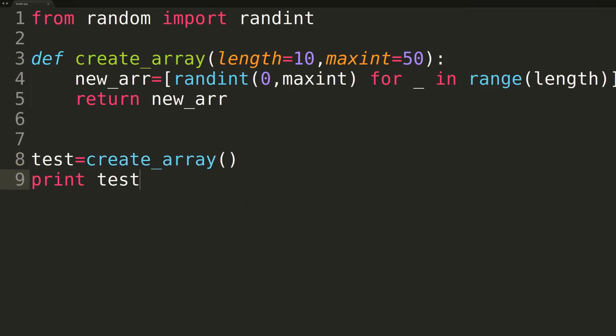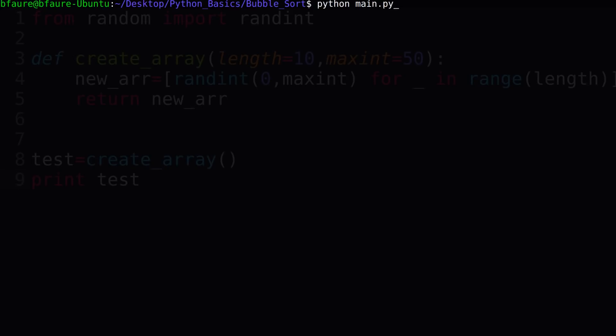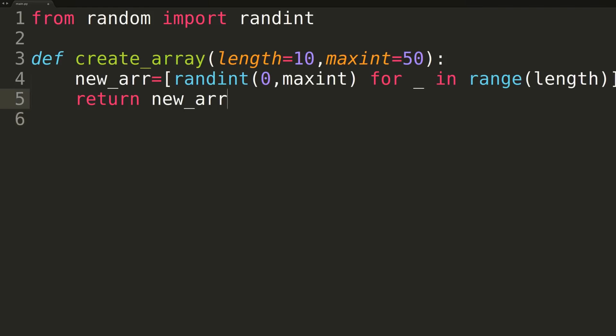We'll now just write some testing code to ensure that the createArray function actually functions as we would expect. We can see we now have a randomized array of length 10, where each element is randomly chosen in the range of 0 up to 50. So everything's good.